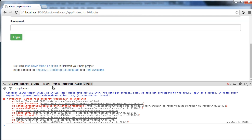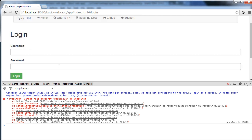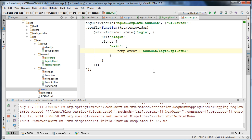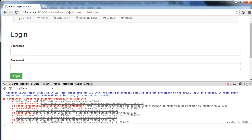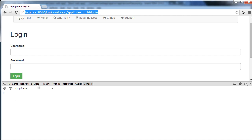It says 'page title undefined' because we didn't define the custom data that the root controller is looking for on a successful state change. I'm going to define a custom data field with a page title of 'Login', and you can see the title updated here to 'Login', so that's working properly with no errors.